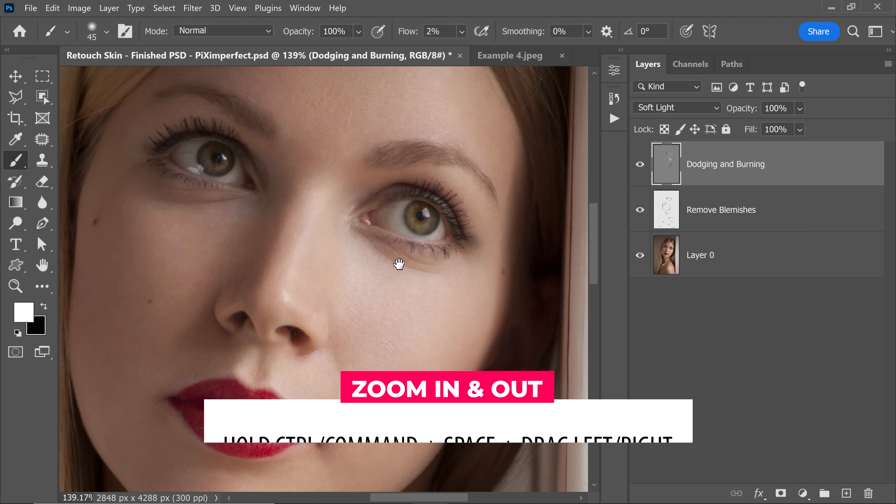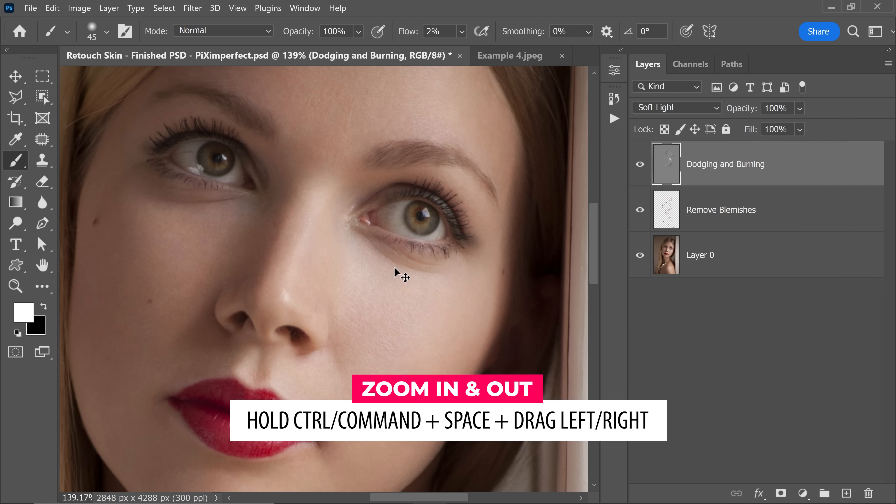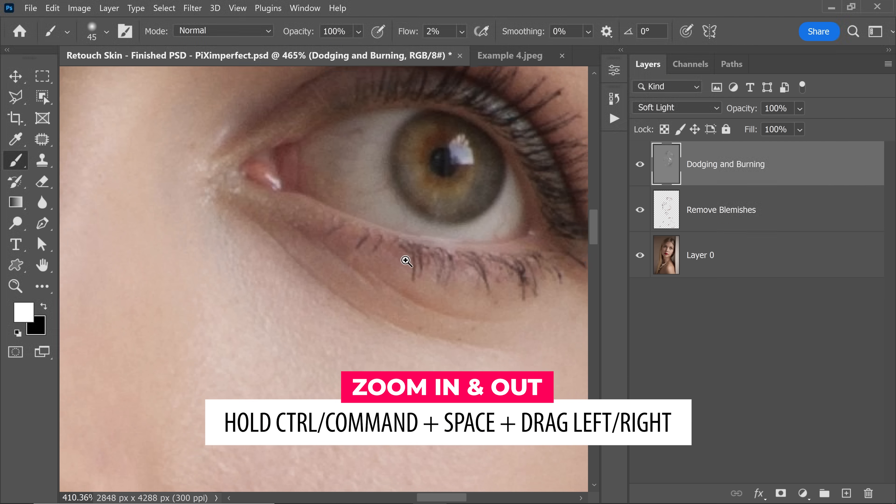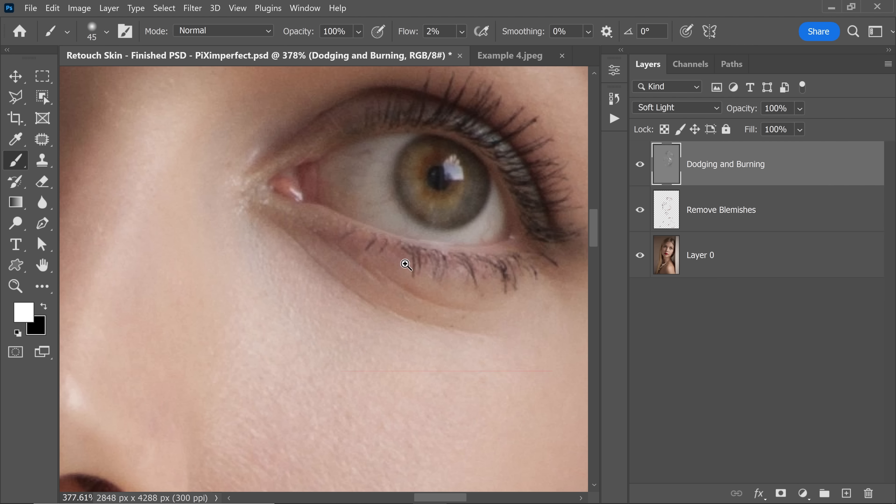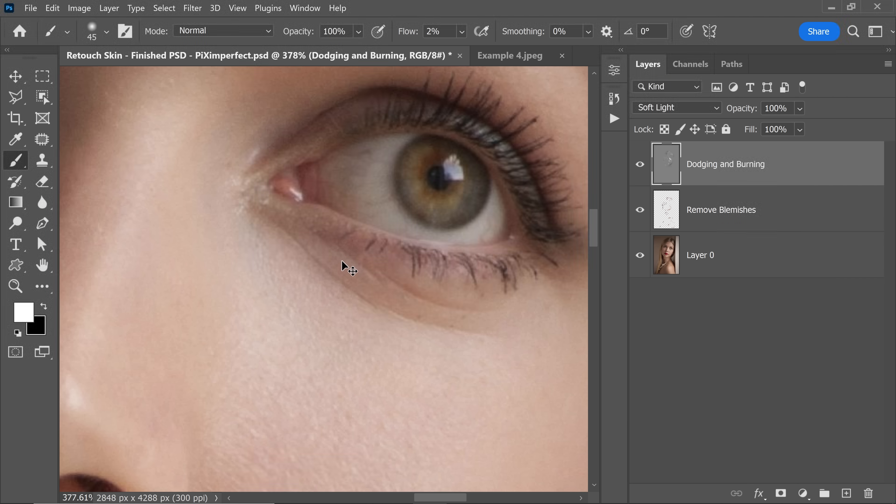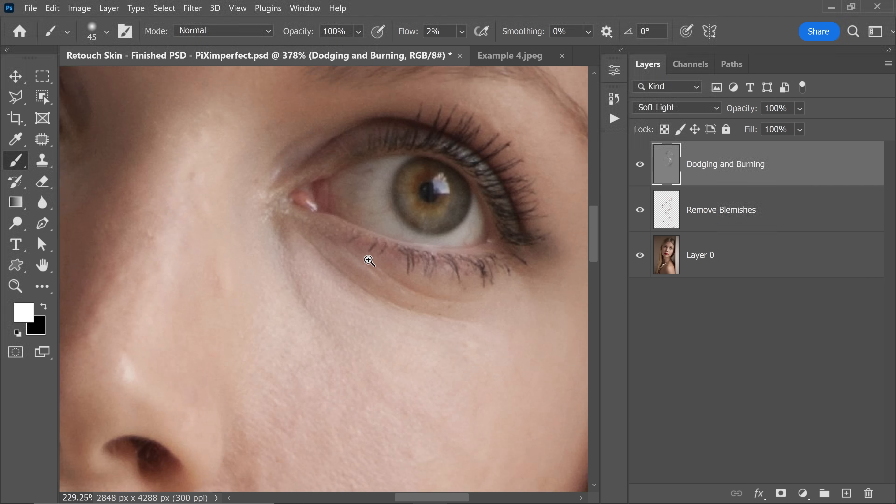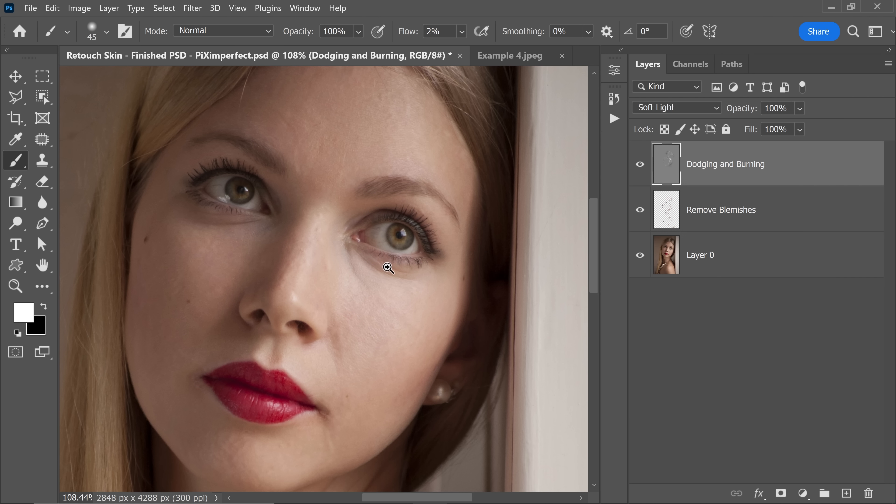And to do that, we hold the Ctrl or Command and the Spacebar. Sometimes by accident while we are doing this, we can only hold the Ctrl or Command and forget to press the Spacebar, and if we move it a little bit to the right hand side, everything moves.